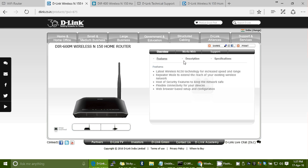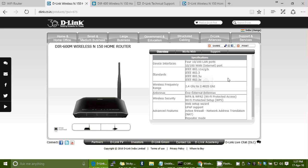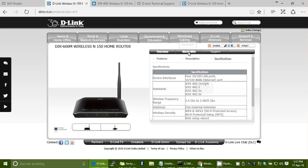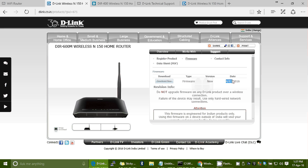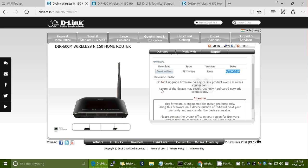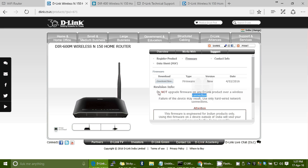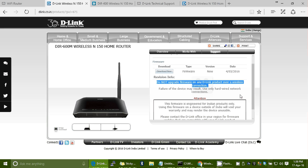On the DIR600M product page, go to the Support page and click on Firmware. The firmware version was provided on 4th March 2016 — that is the latest updated version. The revision info notes that you should not upgrade firmware on any D-Link product over a wireless connection. Always use a LAN cable while trying to upgrade firmware — this applies to D-Link and any other company's device. The device may become unusable without a wired network connection.